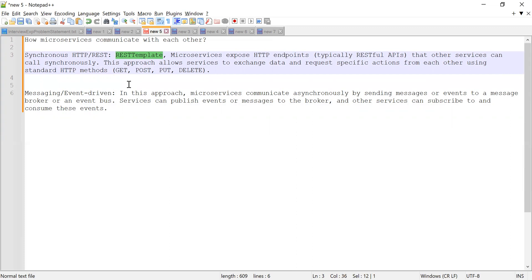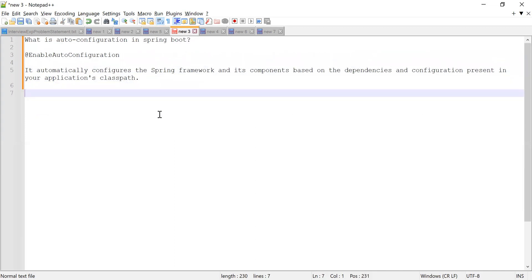The other way is asynchronous communication, also called messaging or event-driven communication. In this approach, microservices communicate asynchronously by sending messages or events to a message broker. Services can publish events to the broker and other services can subscribe to and consume those events. Those are the two main ways microservices can communicate with each other.